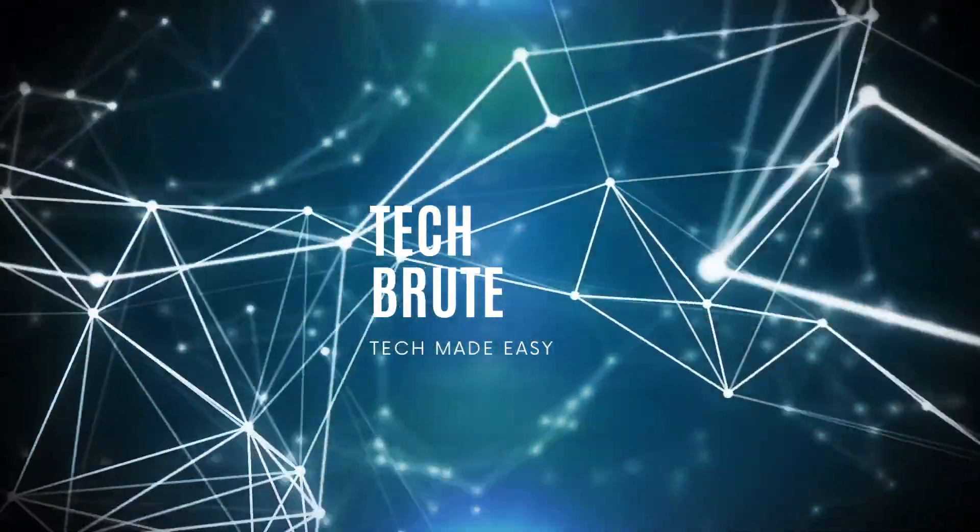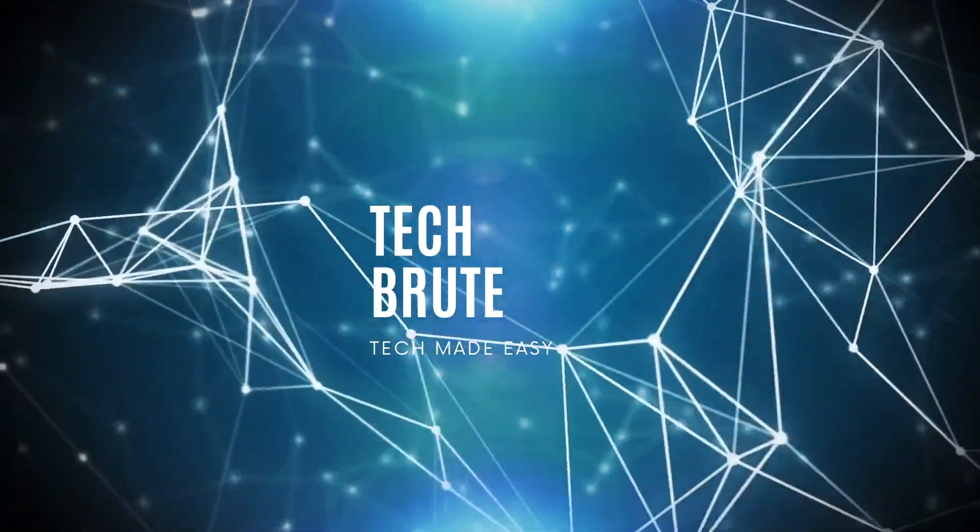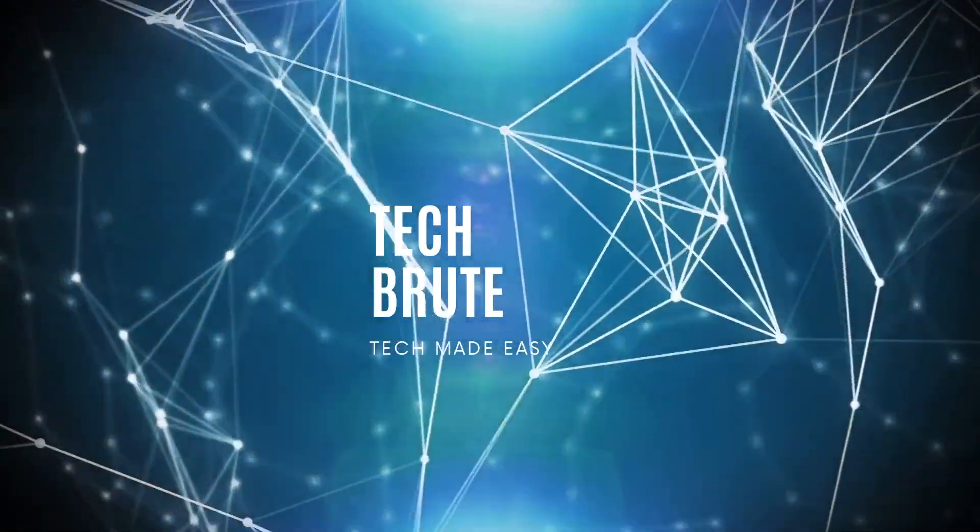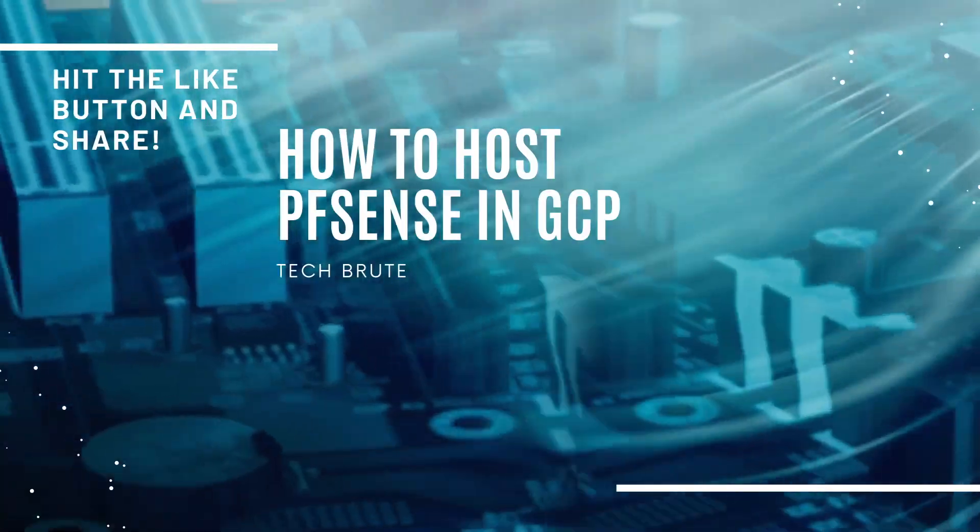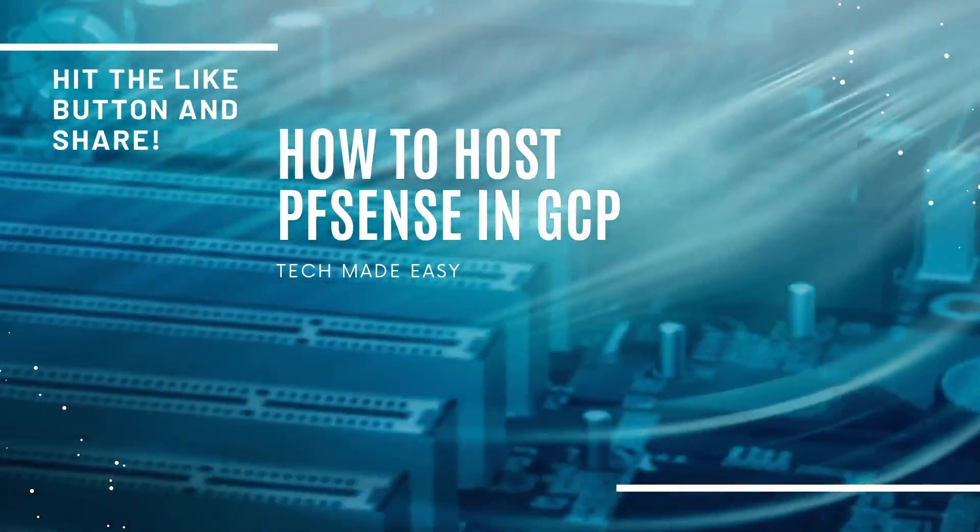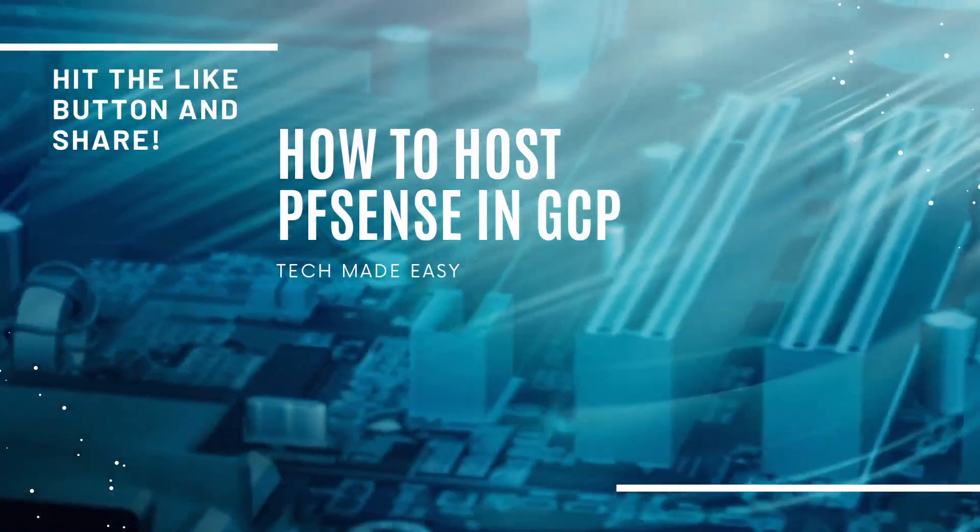Hey, what's up guys? This is Deepan from TechBrute. Today we're going to see how to host PFSense on GCP. Let's get right to it.